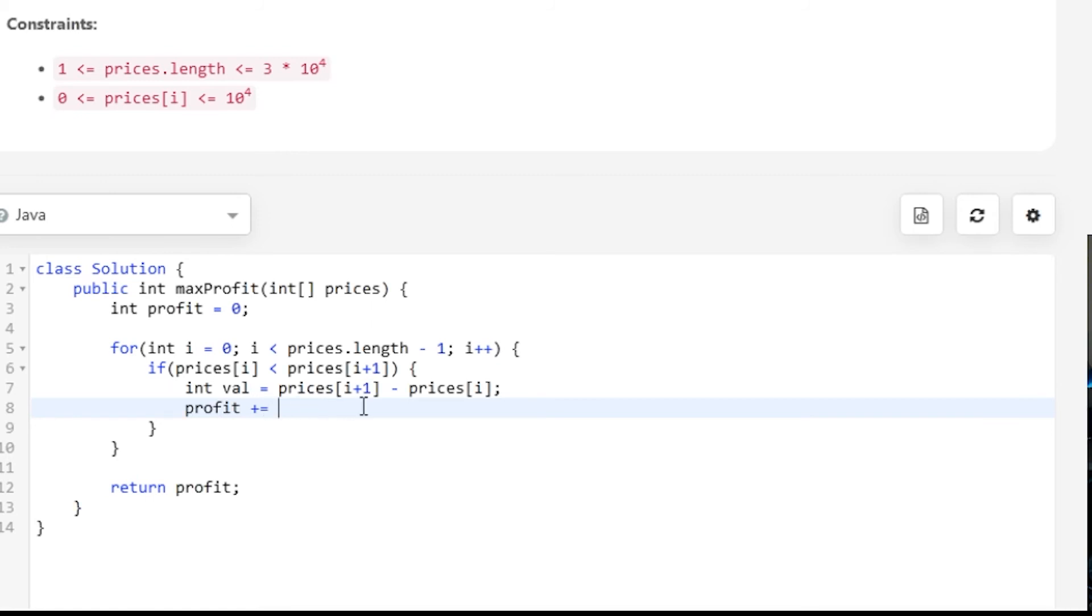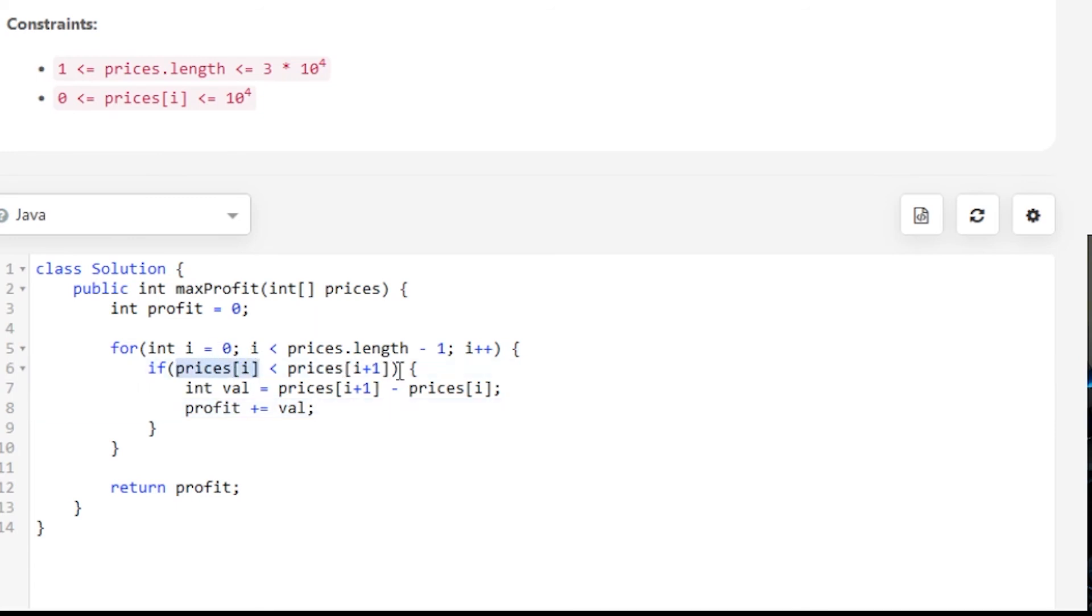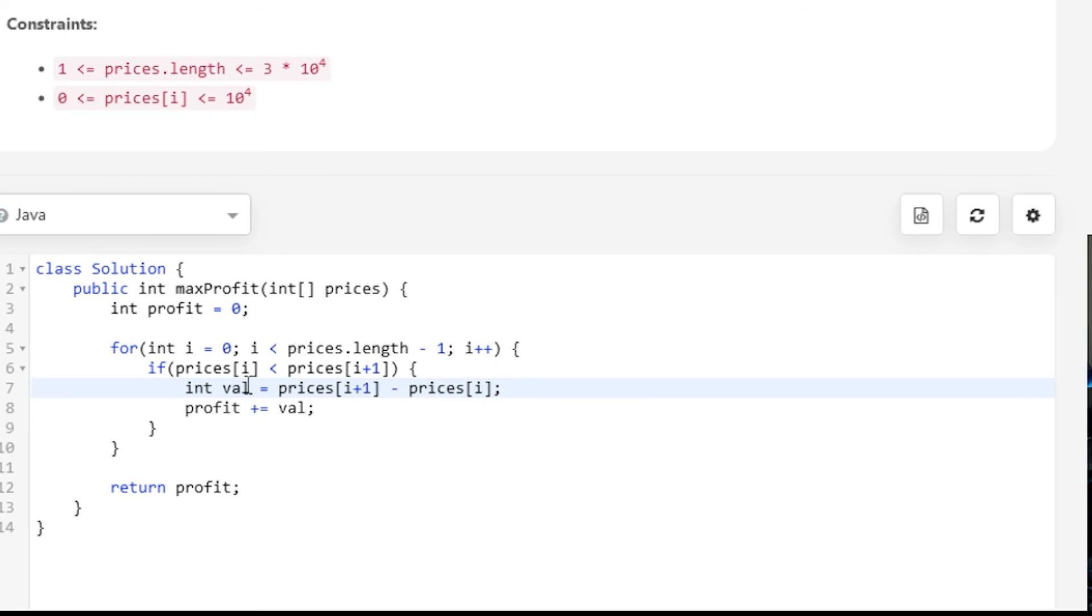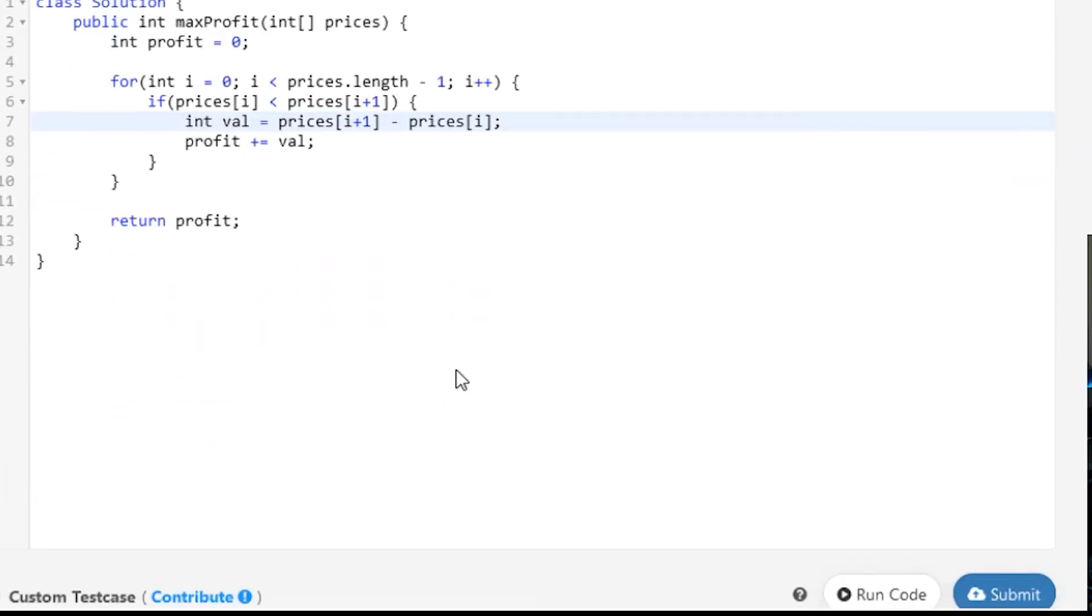That basically says profit equals profit plus our value. Again, iterating what this does: we're going through, and if we have at least two elements, we hit the first element and ask is our first element less than our second element? If it is, we store this value temporarily. The profit we've gotten from one day to the next is just the value of the next day minus the current day. Then we add that to our total profit, and at the end we return our profit.